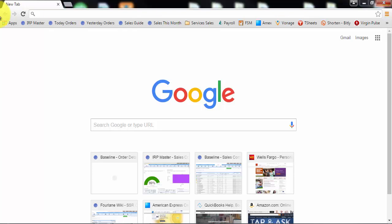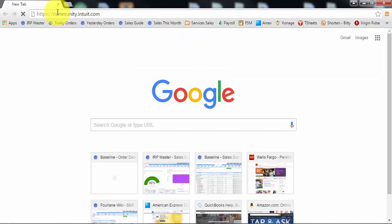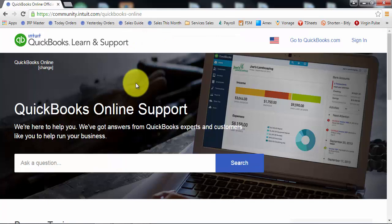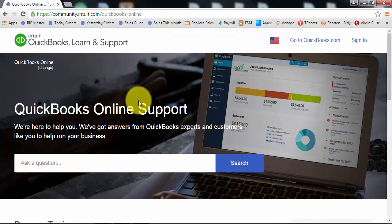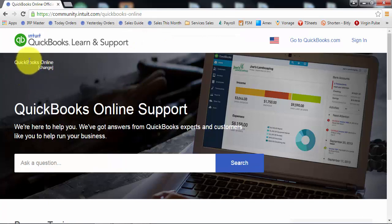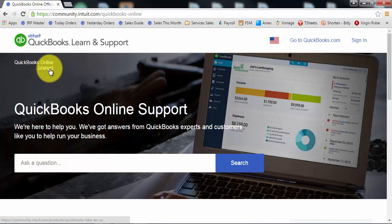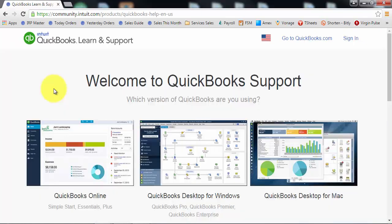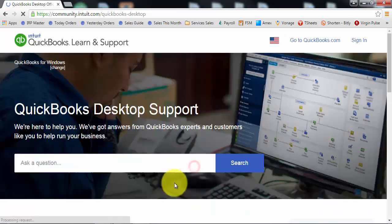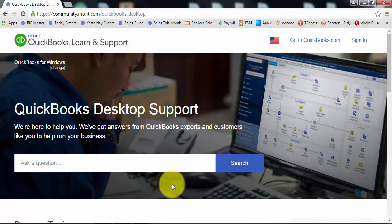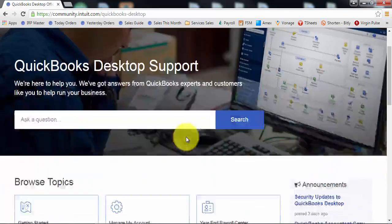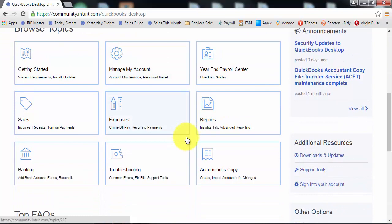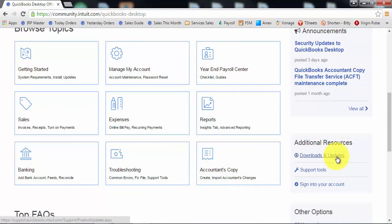Once you have your license number what you want to do is you want to go to community.intuit.com and once you're here you want to make sure that you're looking at the right product. So obviously we're not downloading QuickBooks online right now so I'm going to change this. And we're doing QuickBooks Desktop for Windows. And then once I have that QuickBooks Desktop for Windows you can scroll down usually under the additional resources over here. It has downloads and updates.